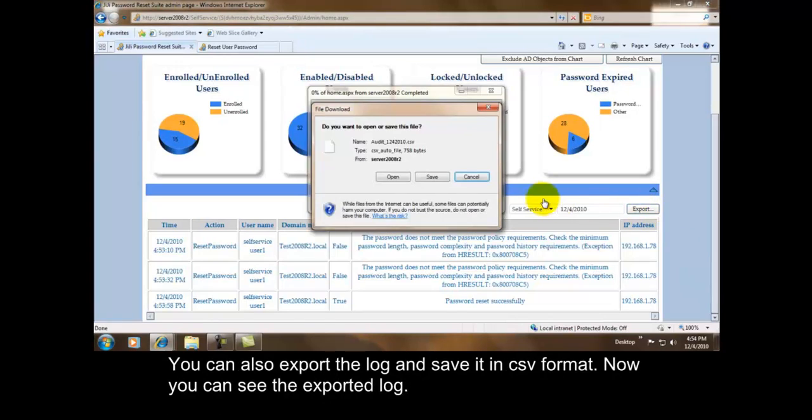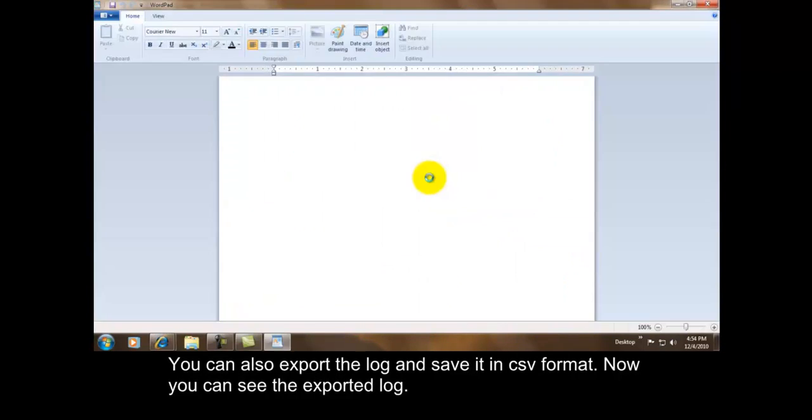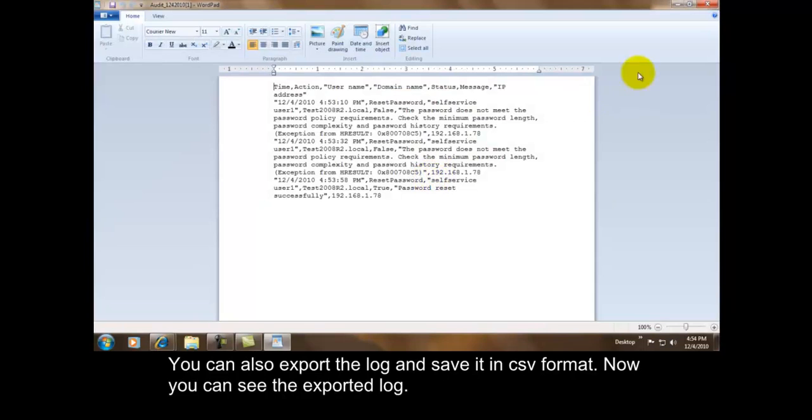You can also export the log and save it in CSV format. Now you can see the exported log.